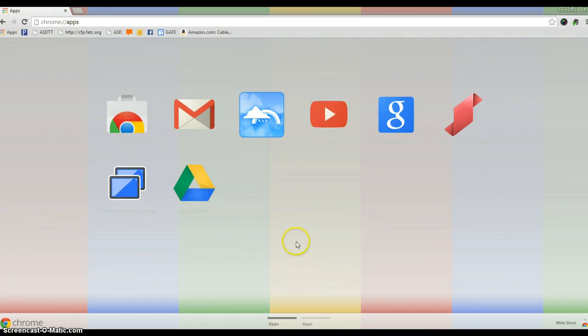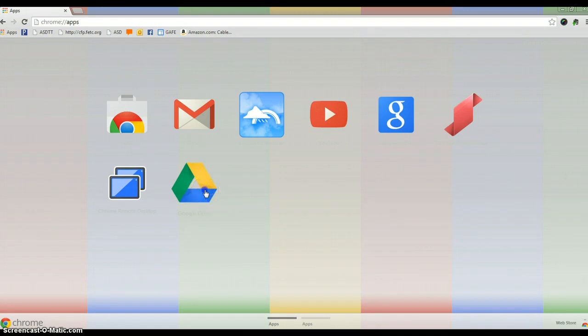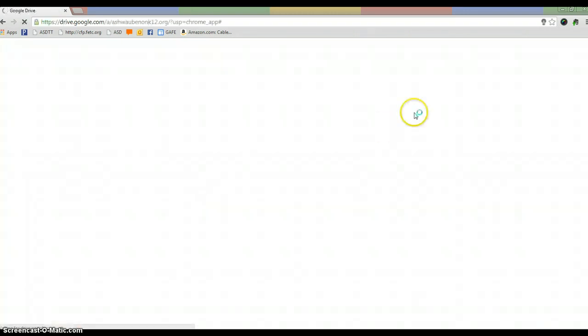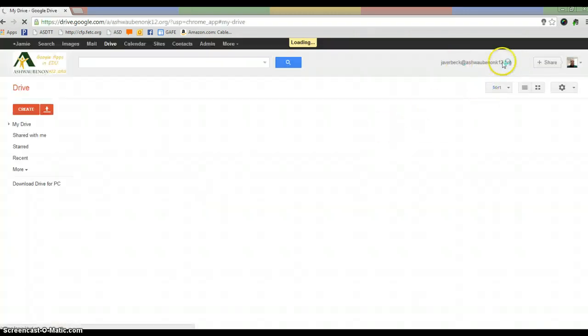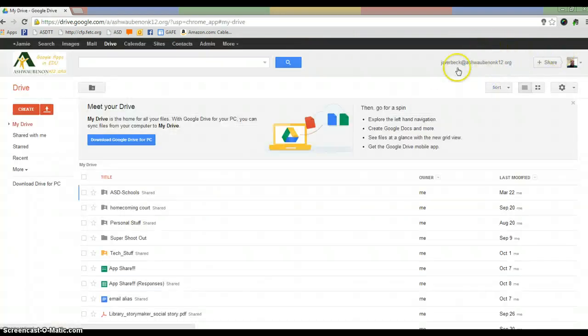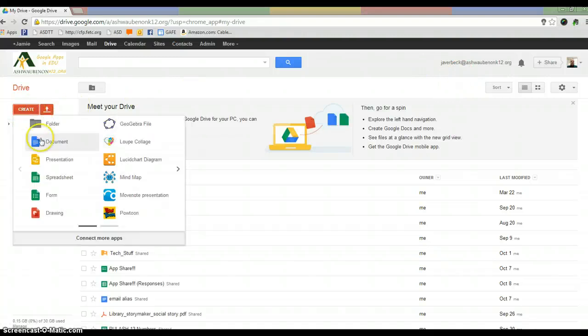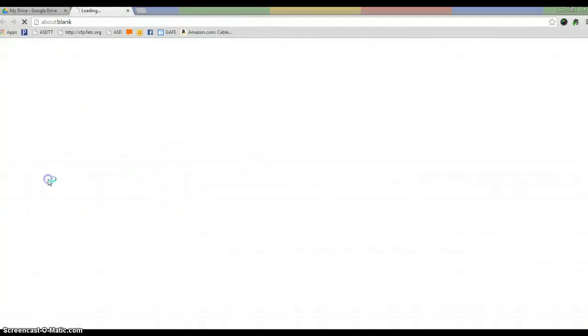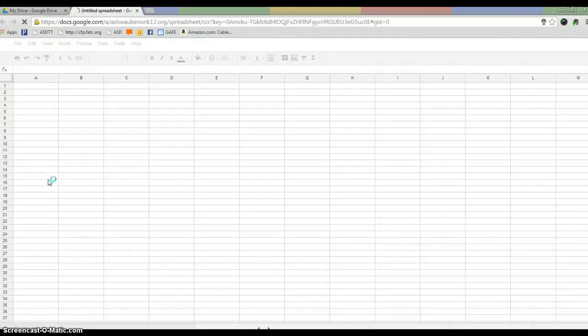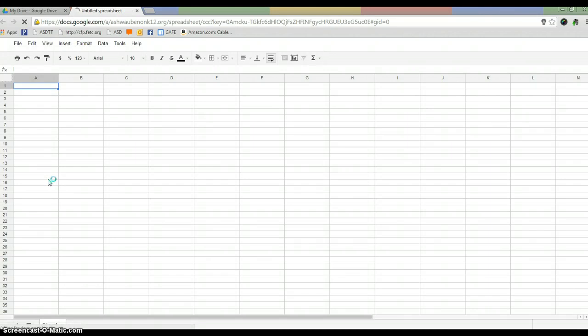So I just went and launched the Chrome browser and I'm going to go to Google Drive. I'm going to make sure I'm logged into my K-12 account, which I am. And under Create, I'm going to create a spreadsheet.